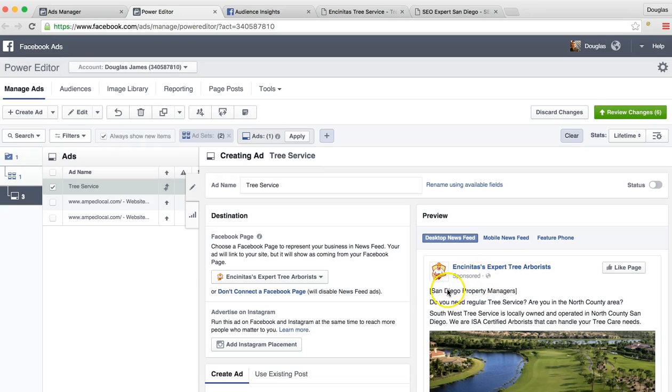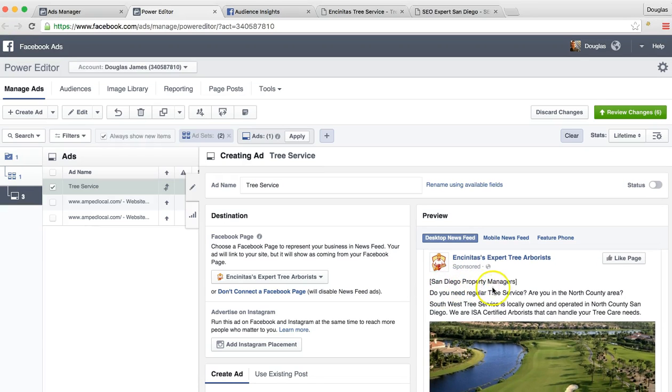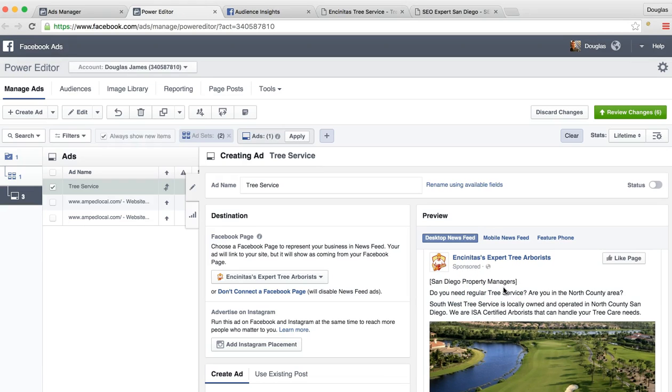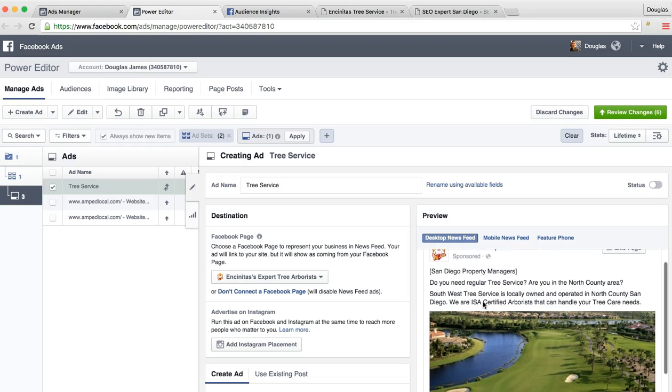So right now we have a call out San Diego property managers. So as soon as they see this, they're going to be like, okay, I'm a property manager. I'm in the San Diego area. What is he talking about? Do you need regular tree service? Are you in North County area?